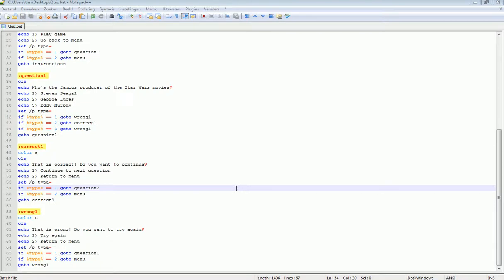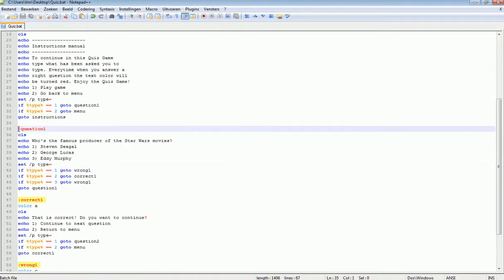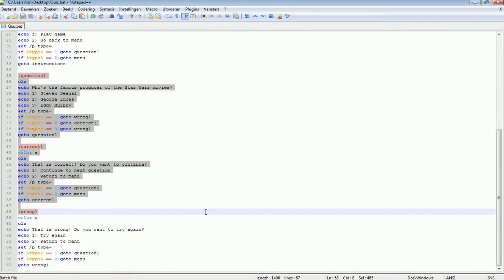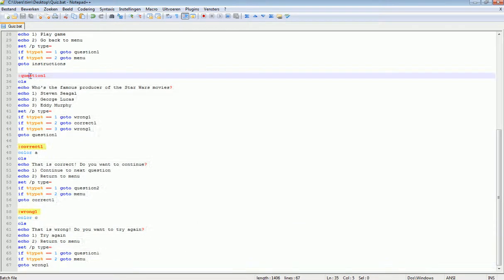Hello everybody and welcome to the final part on how to make a quiz game with Notepad++. In our previous tutorial we set up our first question and our correct and wrong menus.